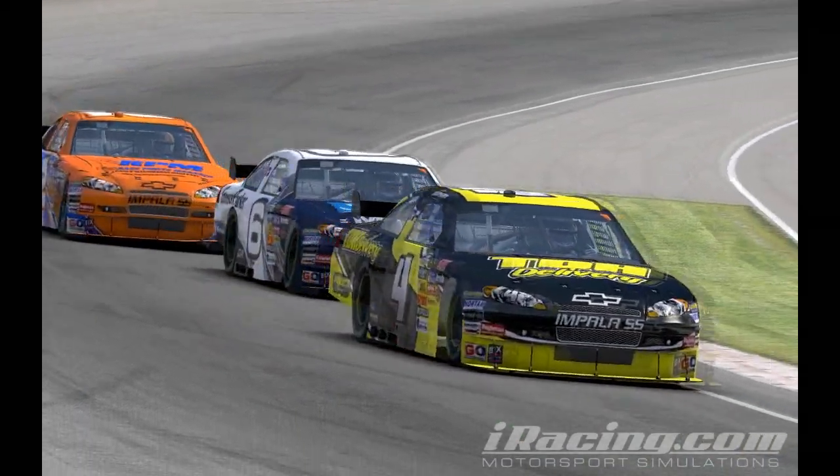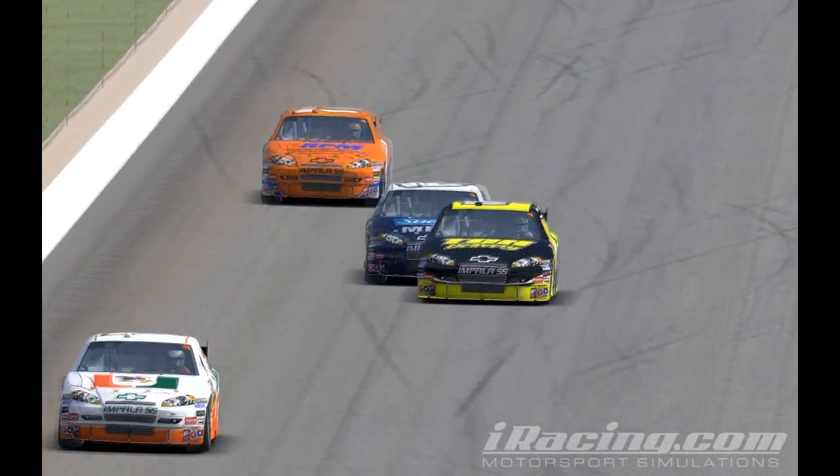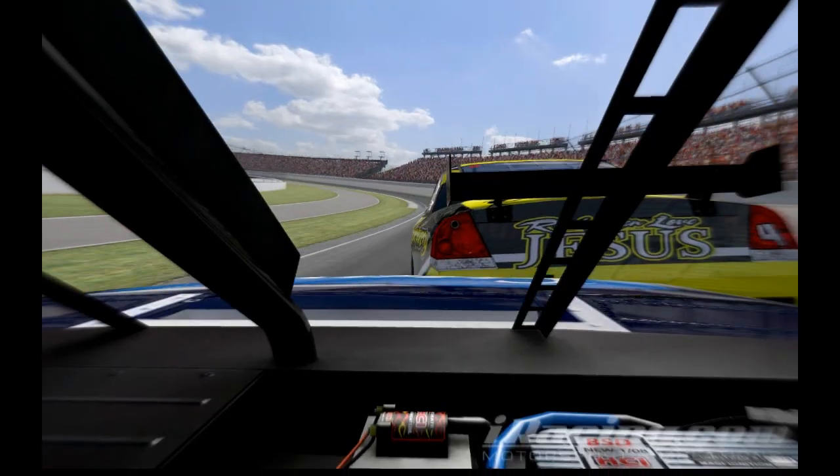Once I get buckled in the car, all that you're thinking about is what's about to take place.